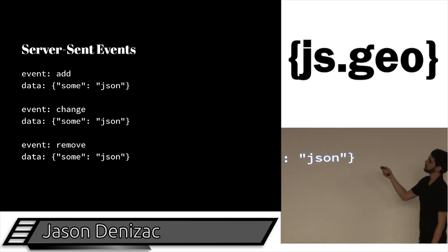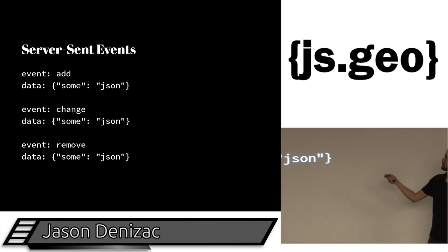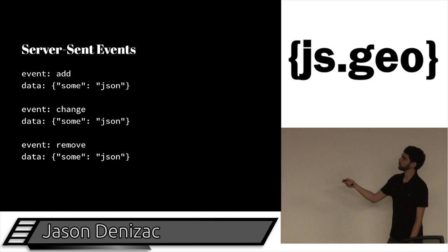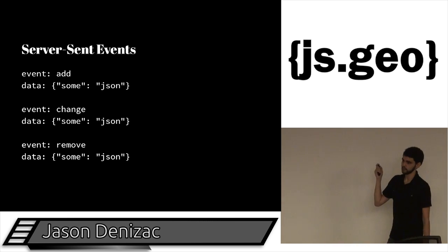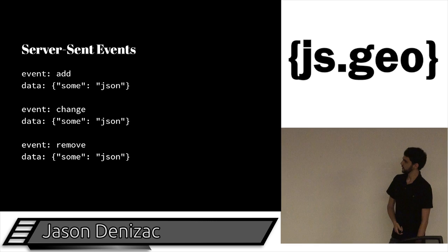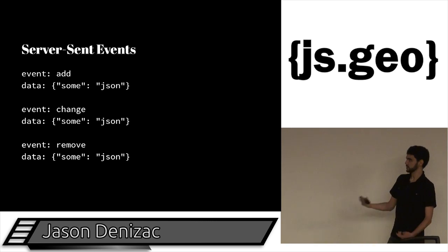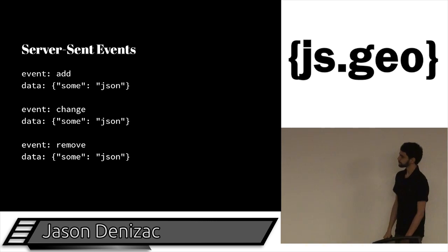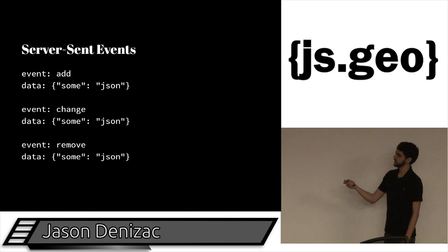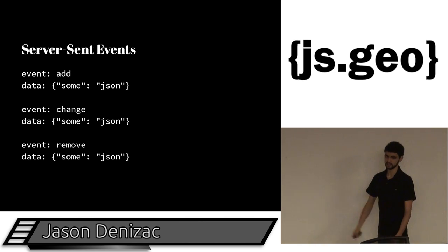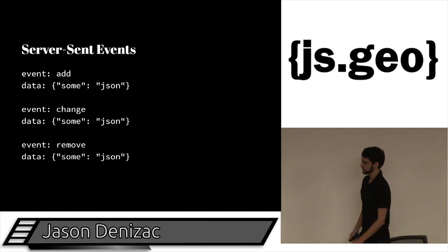But the way it works is you have 'event:', then a colon and an event name, 'data:', a colon, and then this could be any stream. In our case, we're going to be using JSON, and in particular, GeoJSON. Then you just have a blank line in between, and then you could keep sending as many of these events as you want.